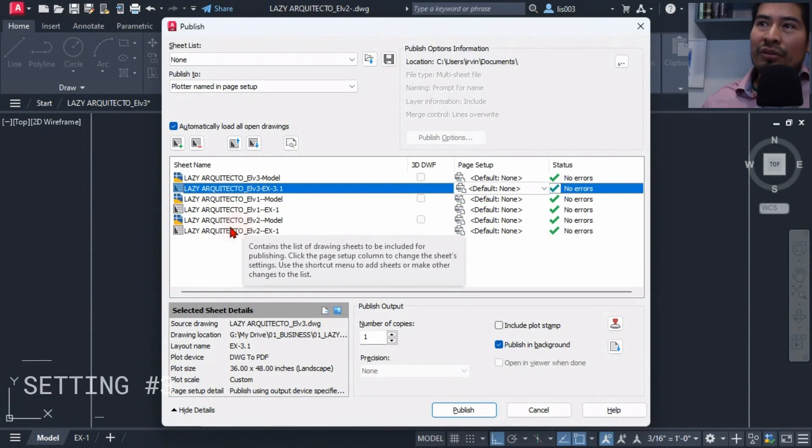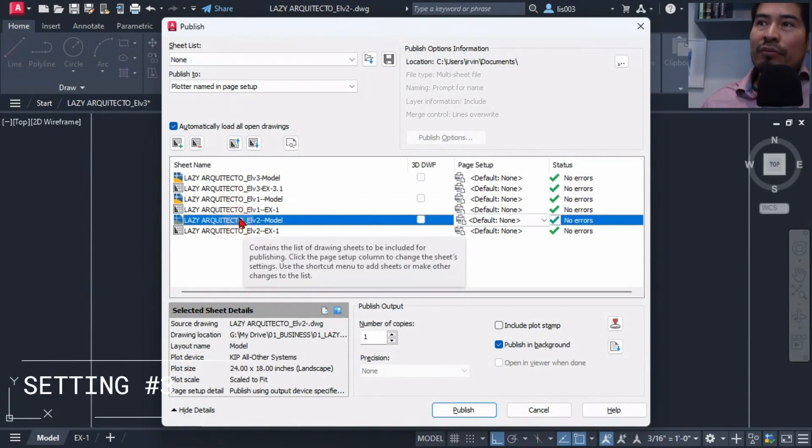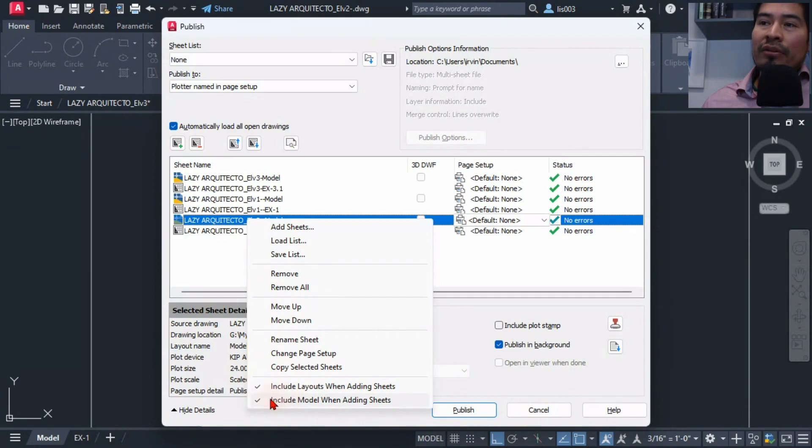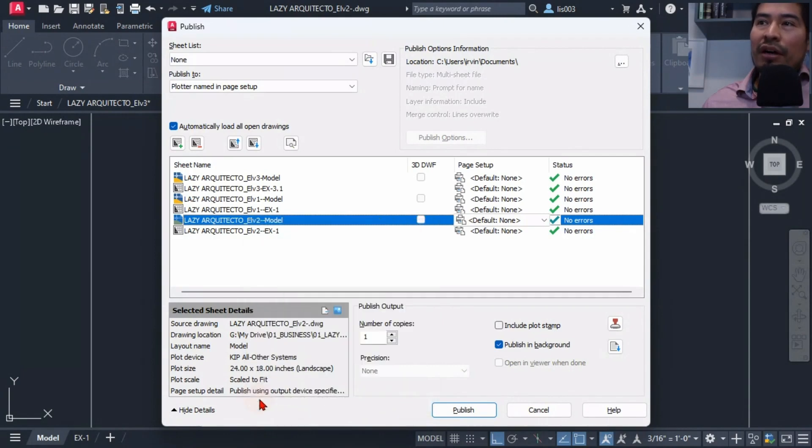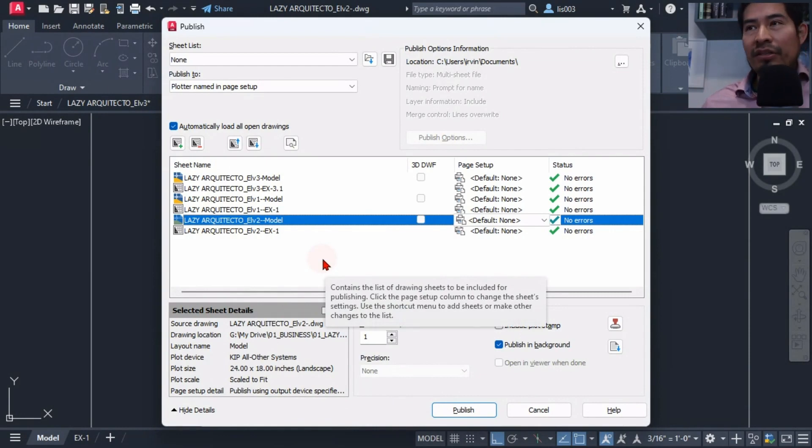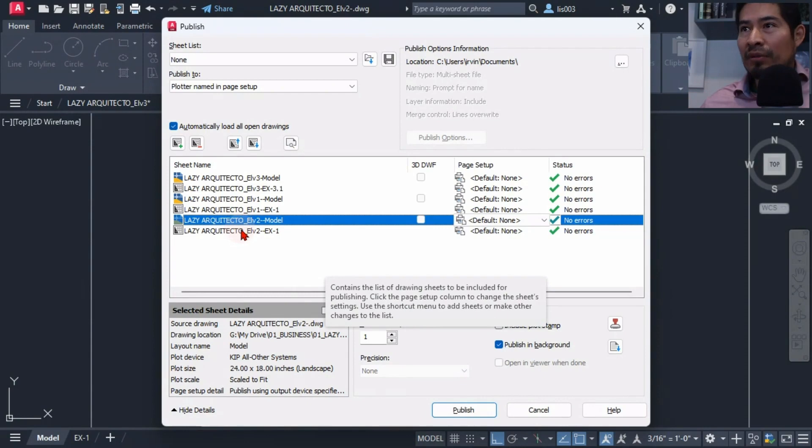What I did is simply select one of the model tabs or drawings and click on it, and there was an option here that says include layouts or include model. So I unchecked of course the include model, so that way the next time I publish a drawing I would only see over here layouts or paper space tabs and not model tabs.